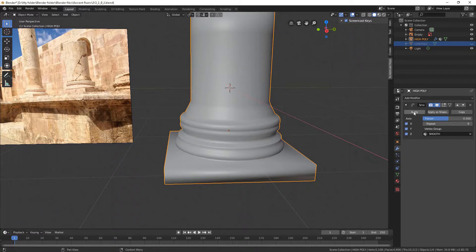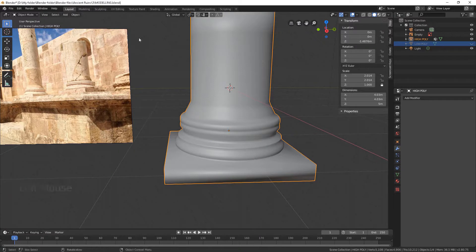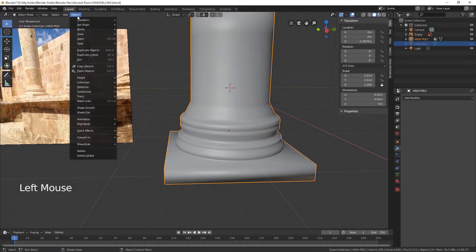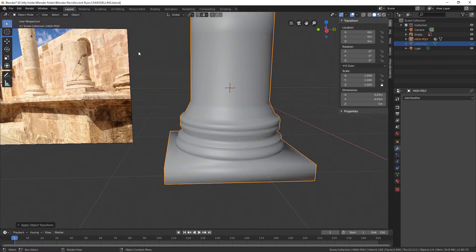Go to Edit Mode and unhide the platform by hitting Alt-H. Let's also correct the shape. Now we're ready to apply the modifier. It is also necessary to apply all transforms for our mesh. If you don't do that, you might have some issues with sculpting or creating texture maps. All right, time for sculpting.